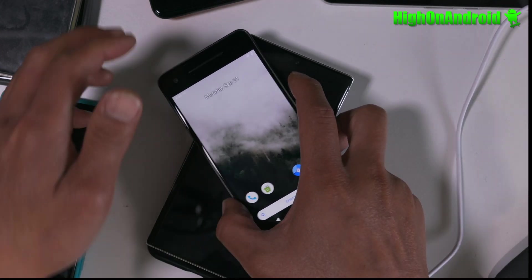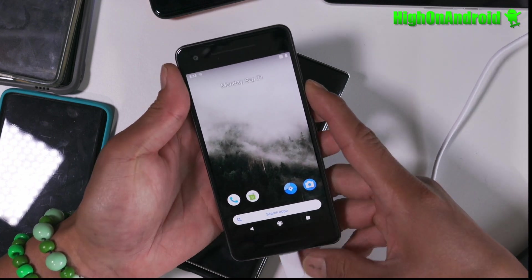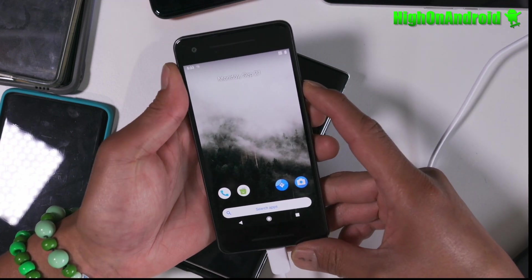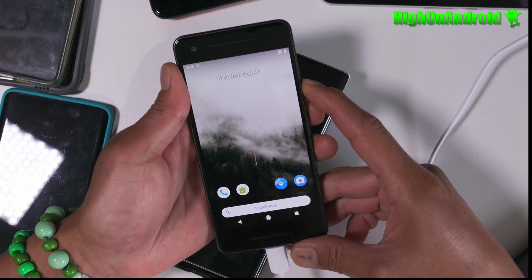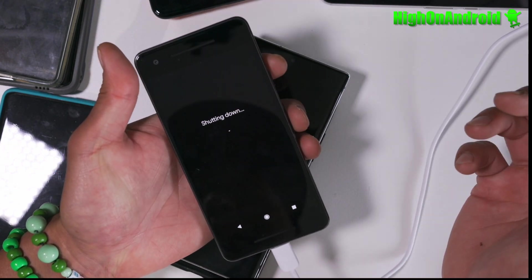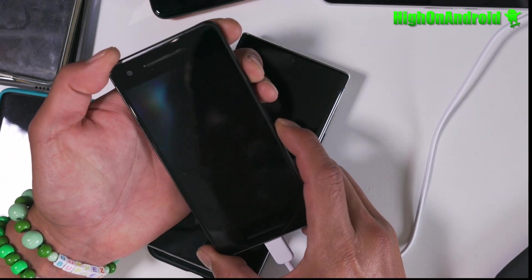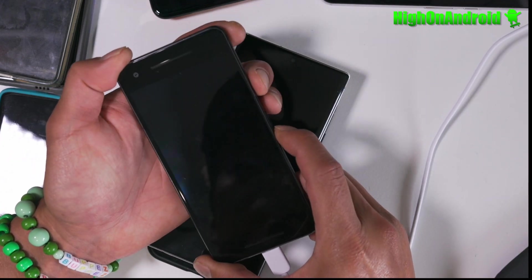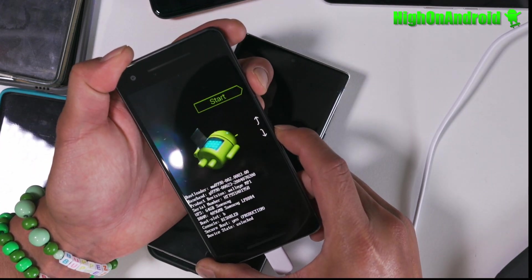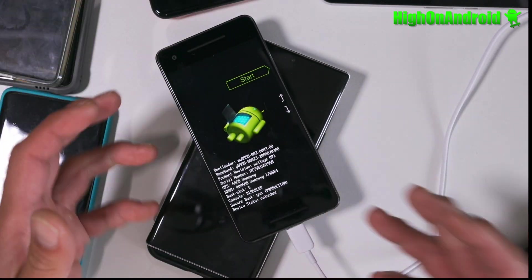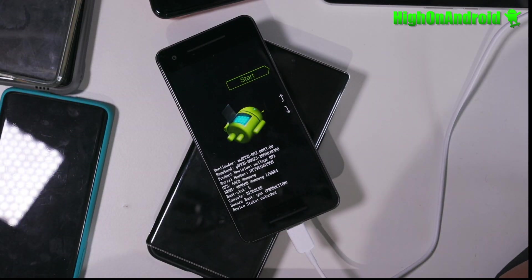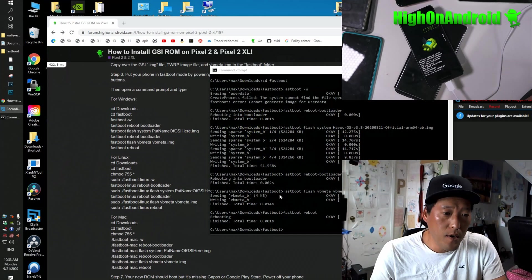Now, we're going to need to install Google Apps or Play Store. So go ahead and power off. And we're going to put it back into Fastboot mode. Go ahead and hold down volume down and power. You should be in Fastboot.